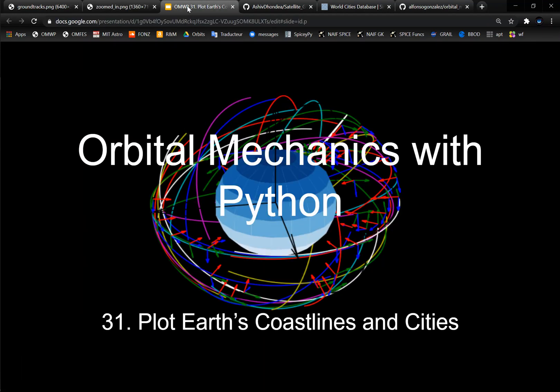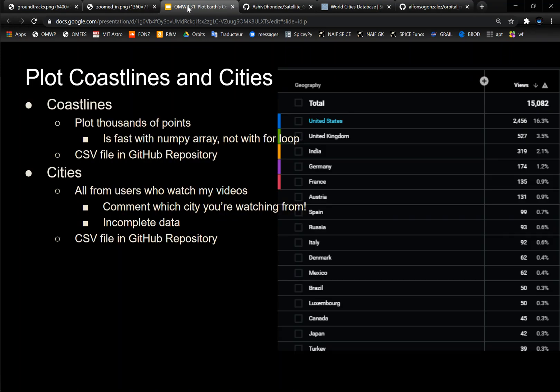So the 31st video in this series, I'm going to go over plotting Earth's coastlines and the cities themselves. As far as the coastlines, it's basically just a collection of thousands of points. And even though it's around 60,000 points, it's actually very fast to plot with a numpy array, but not with a for loop. So you want to make sure that when you actually plot it, you put it in an array and then use the plot function like that, and it makes it really fast.